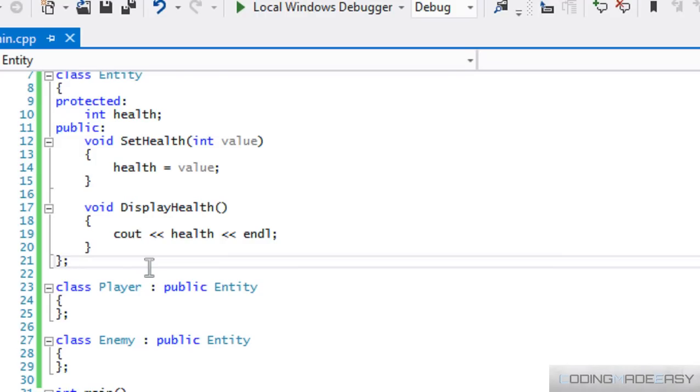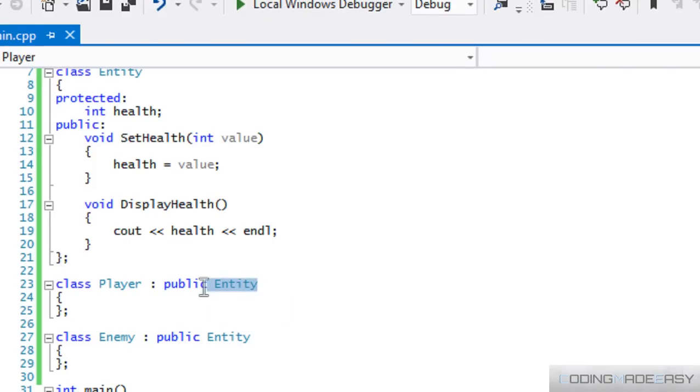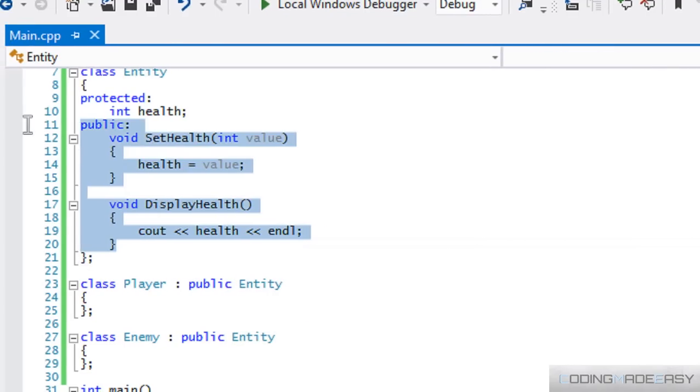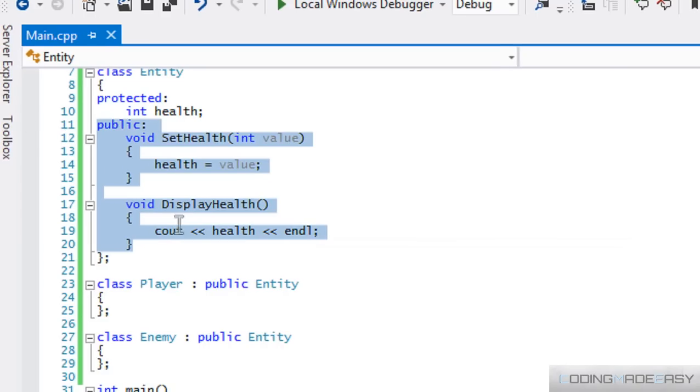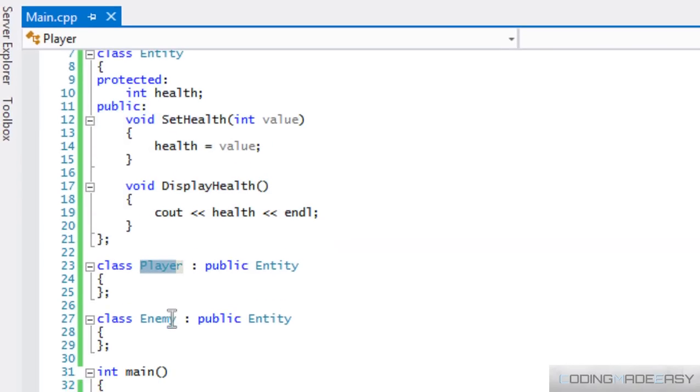So the same way inheritance works with classes, we can derive from other classes. So in this case, the parent class would be entity class. So we can copy all these details from the entity class and place it in the player class and same for the enemy class.